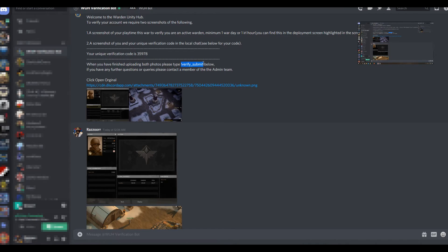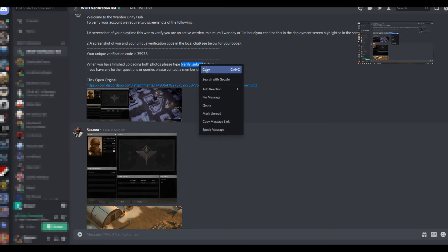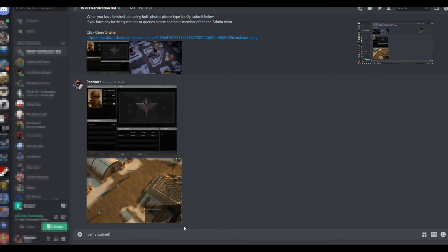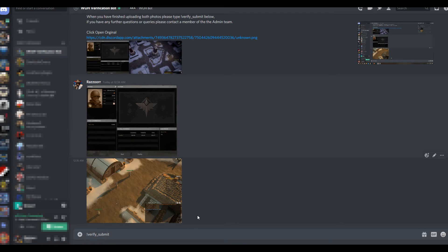Once you've done that, you need to type exclamation mark verify underscore submit.